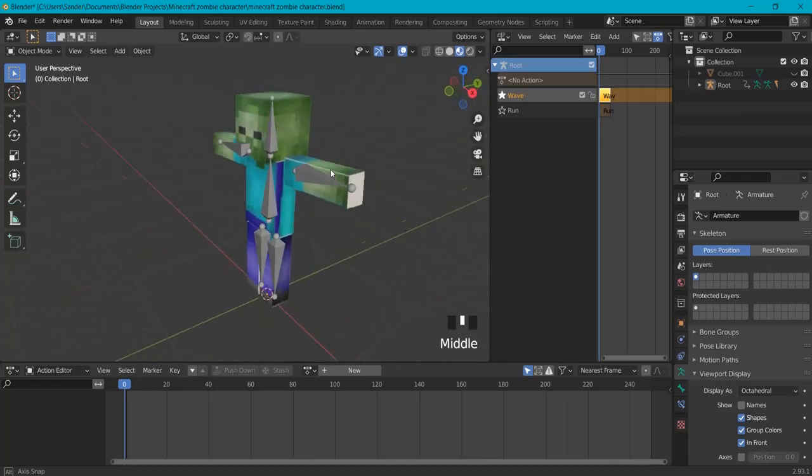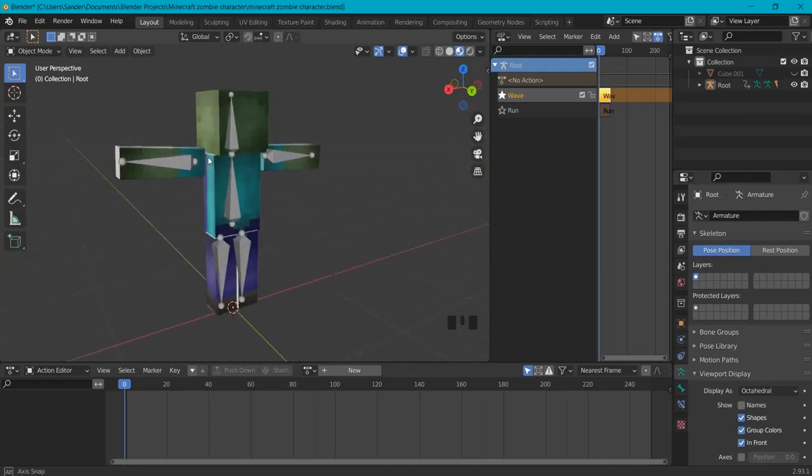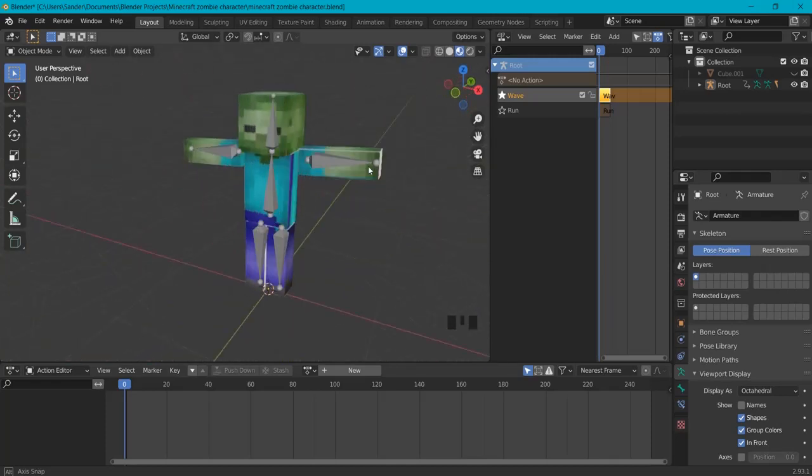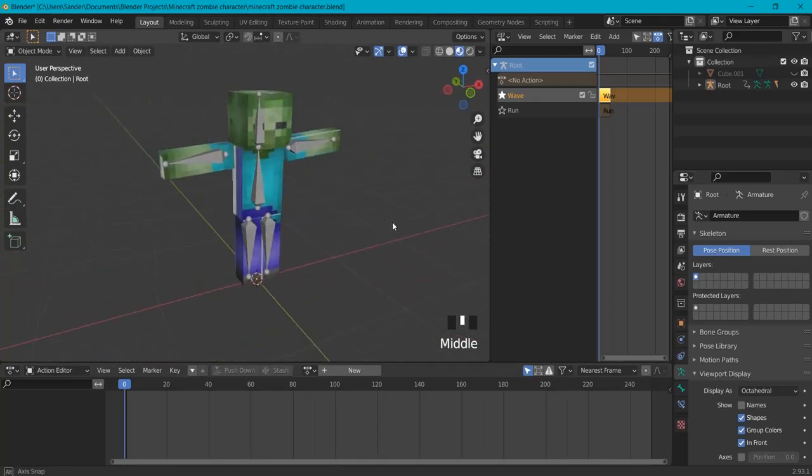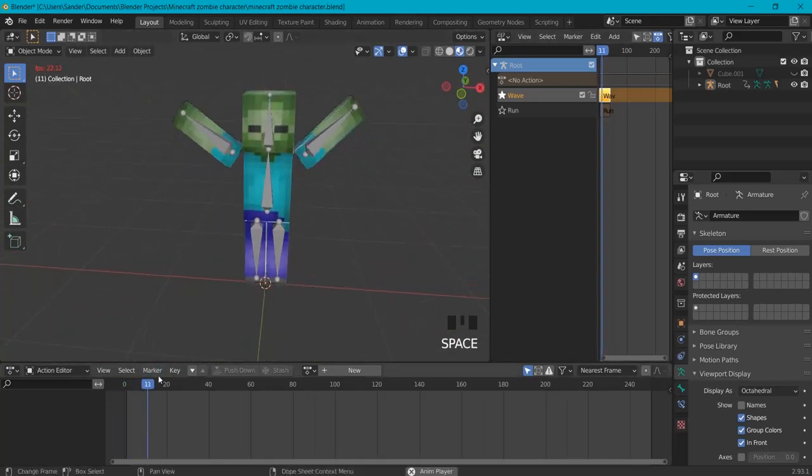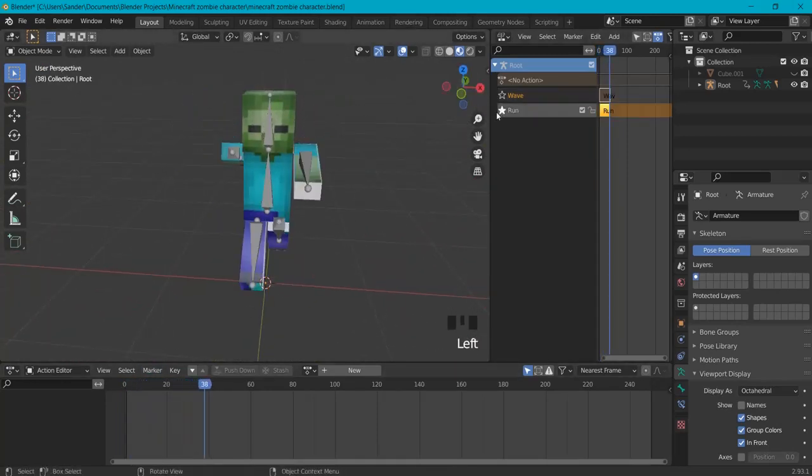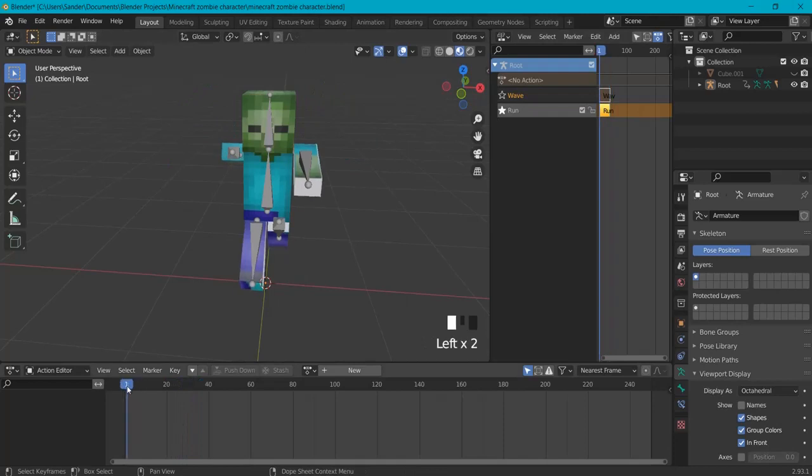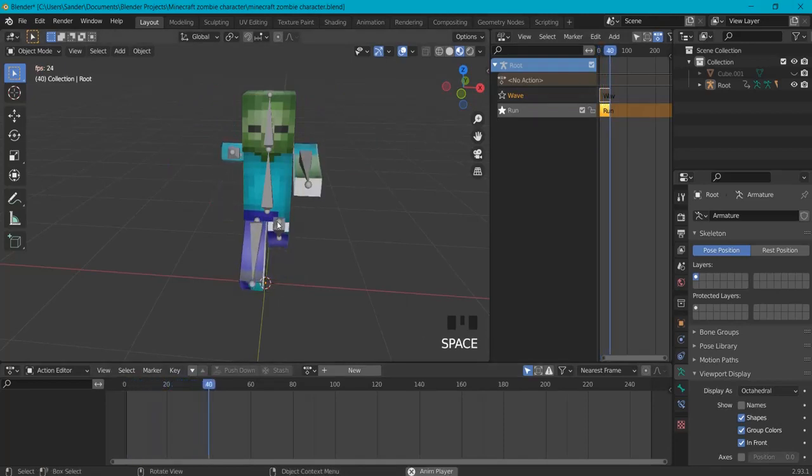In our last video we created a Minecraft character with the texture. In this video we will give him a rig with bones and also make him animated. We can make multiple animations of him waving and running and also give tips how to put him into a game engine.